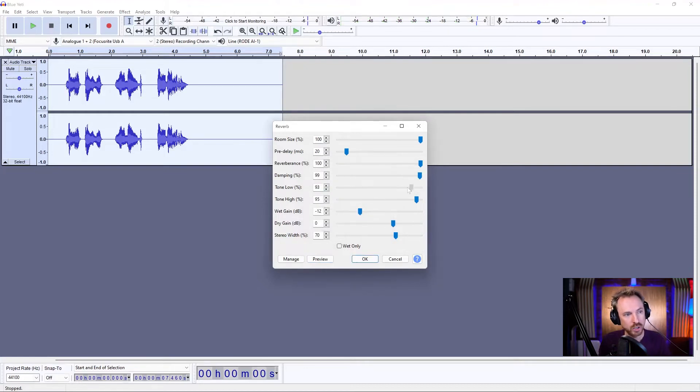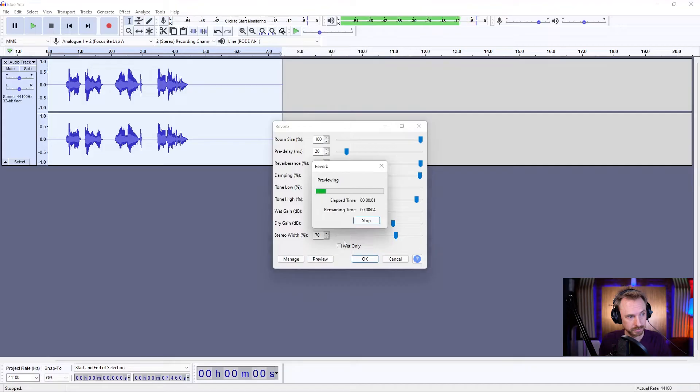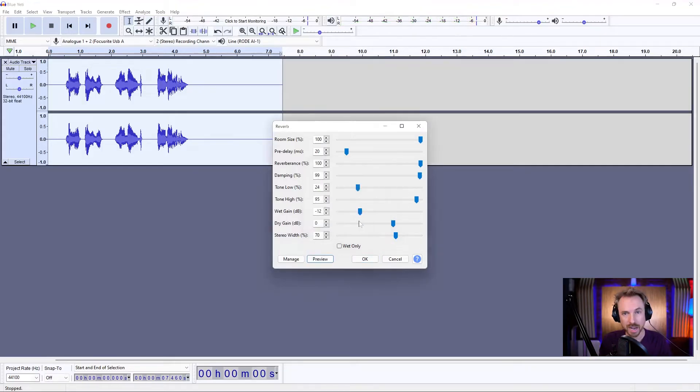Turn down the low tones, and we'll lose all the bass from the reverb. This is reverb. Getting a more crisp reverb.